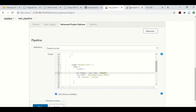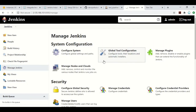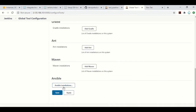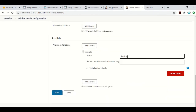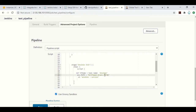I forgot to show you one thing. Once you install the plugin, you need to do the Global Tool Configuration. Under Global Tool Configuration, there is an Ansible section where you need to provide the name. Whatever name you provide here, you will reference it in the Jenkinsfile as well. You also set the path variable so that Jenkins can see that Ansible is installed on the server.